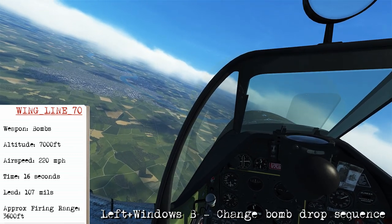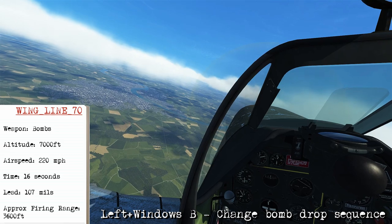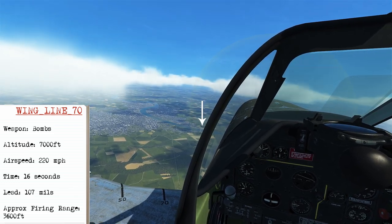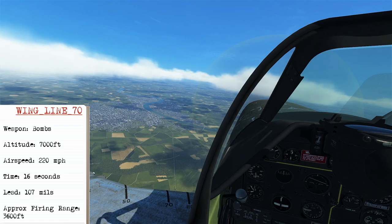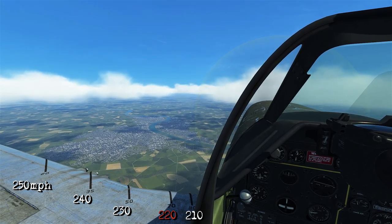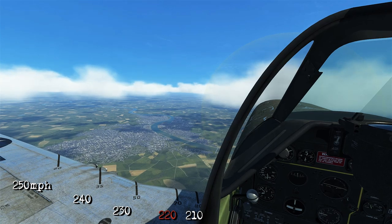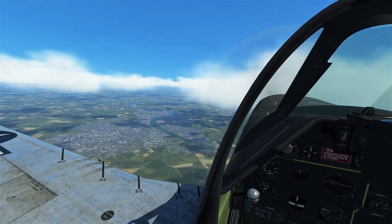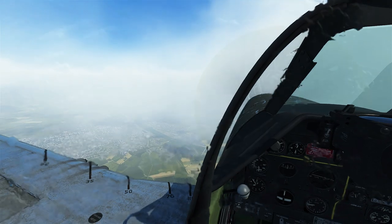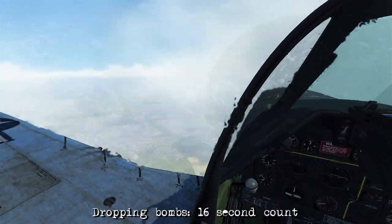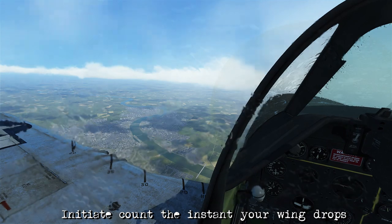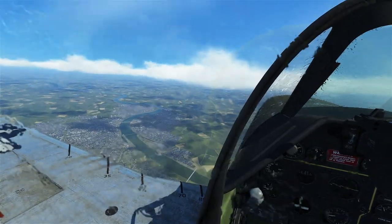We're going to look at some bombing attacks first. I've set the bombs to drop as a pair, which you can adjust using Left Windows + B. We're going to use wingline 70 on this attack against a bridge up the river. To know my altitude, I add two zeroes — that's 7,000 feet — and my entry airspeed is going to be 220 miles per hour. To find what airspeed to use, count backwards from wingline 20 beginning at 250 miles per hour in 10 mph increments. I'm trying to keep wingline 70 lined up with the bridge so that when it touches I can begin my diving roll and start counting. Since I'm using bombs, the count will be 16 seconds, initiated when I start the roll. I normally do this counting in my head, so I've added a timer to the top corner for reference.